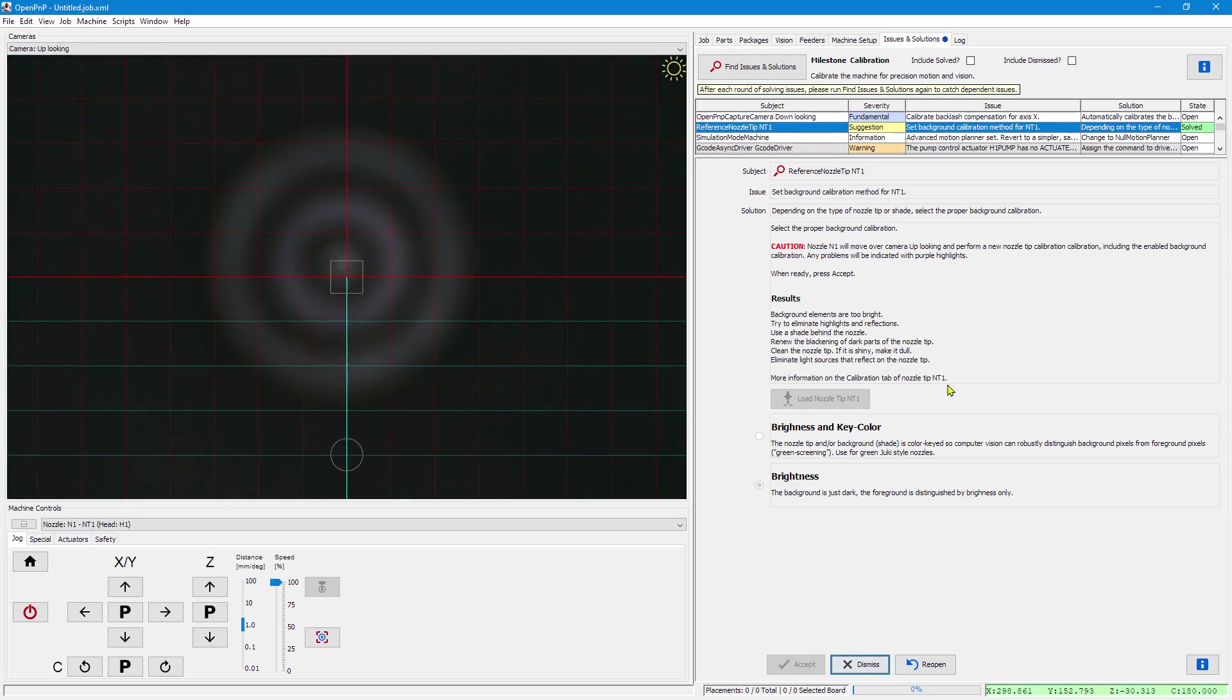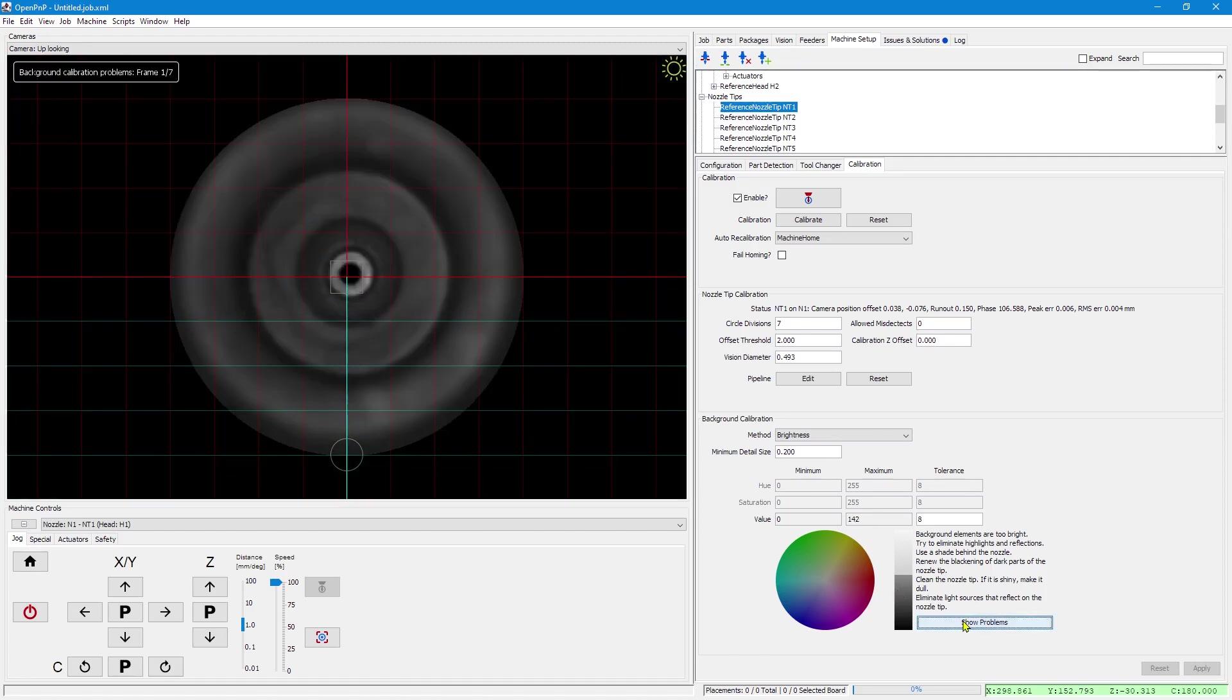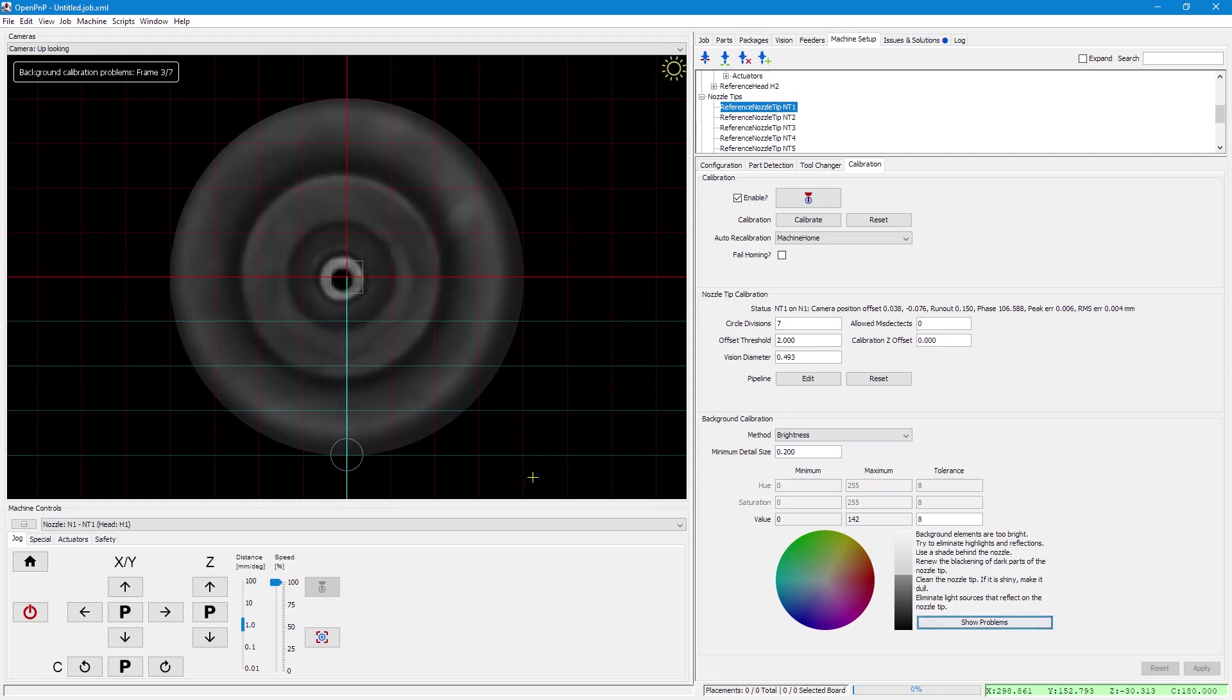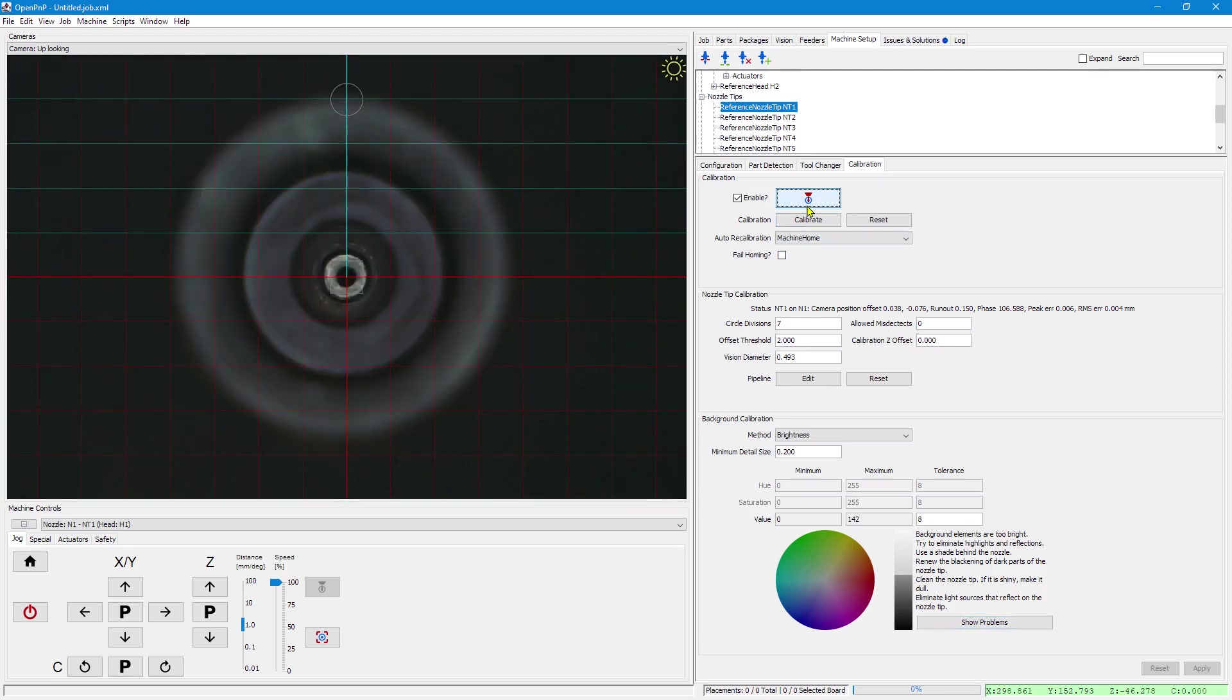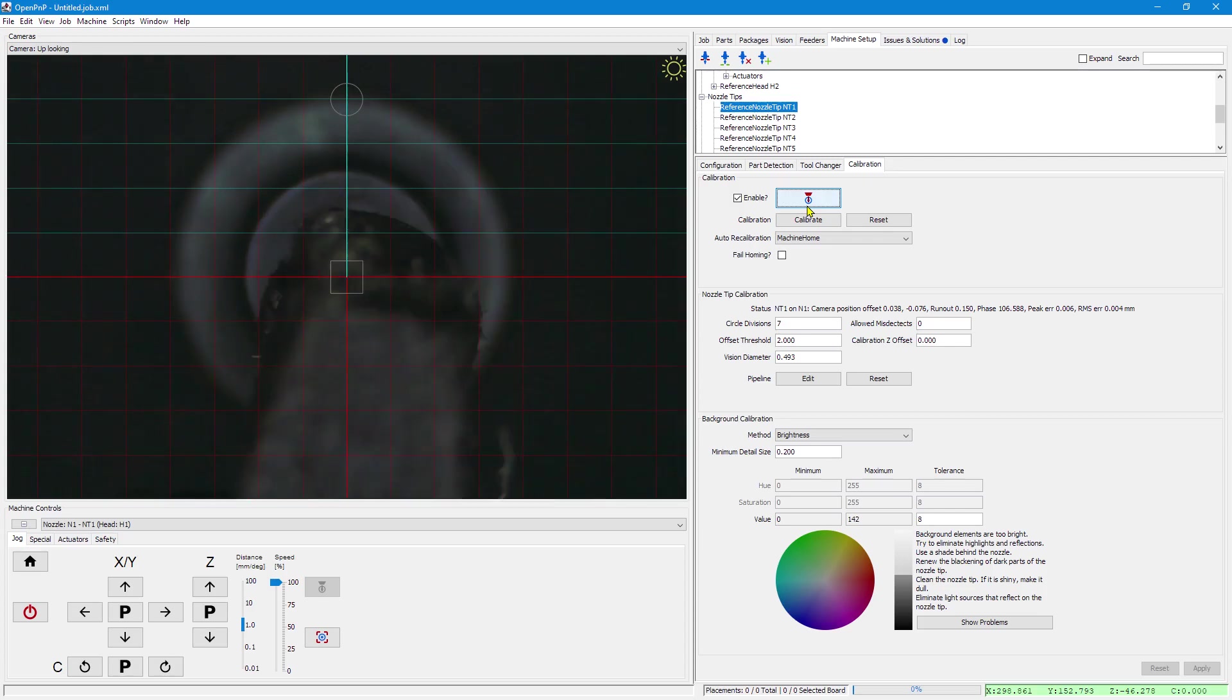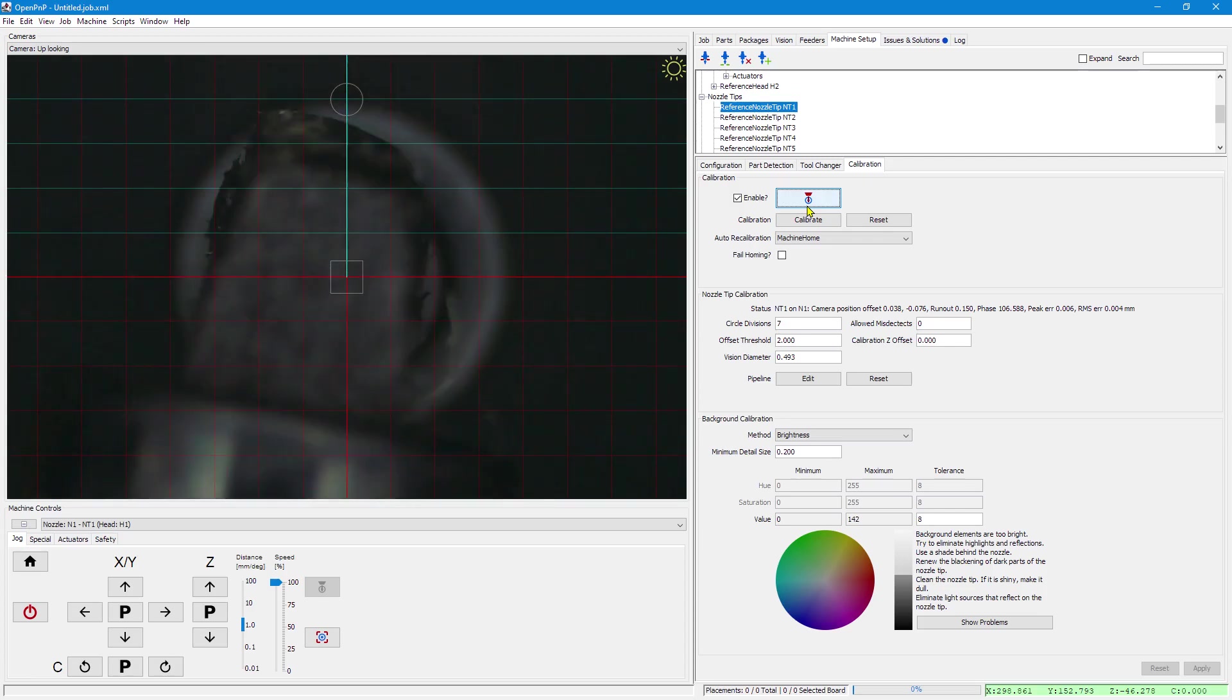Again, I have more information on the nozzle tip. Here you see that this brightness goes up to 142, which is too high. Again, I can press show problems to highlight the spots. But what I really need to do is to blacken this nozzle tip. So let's position it over the camera.